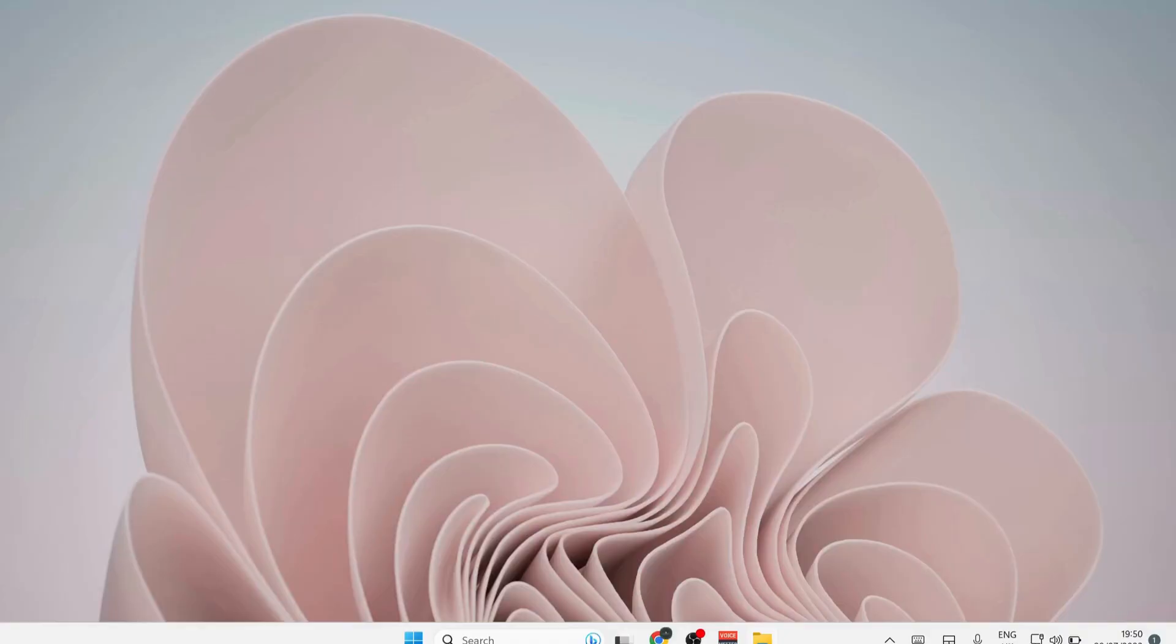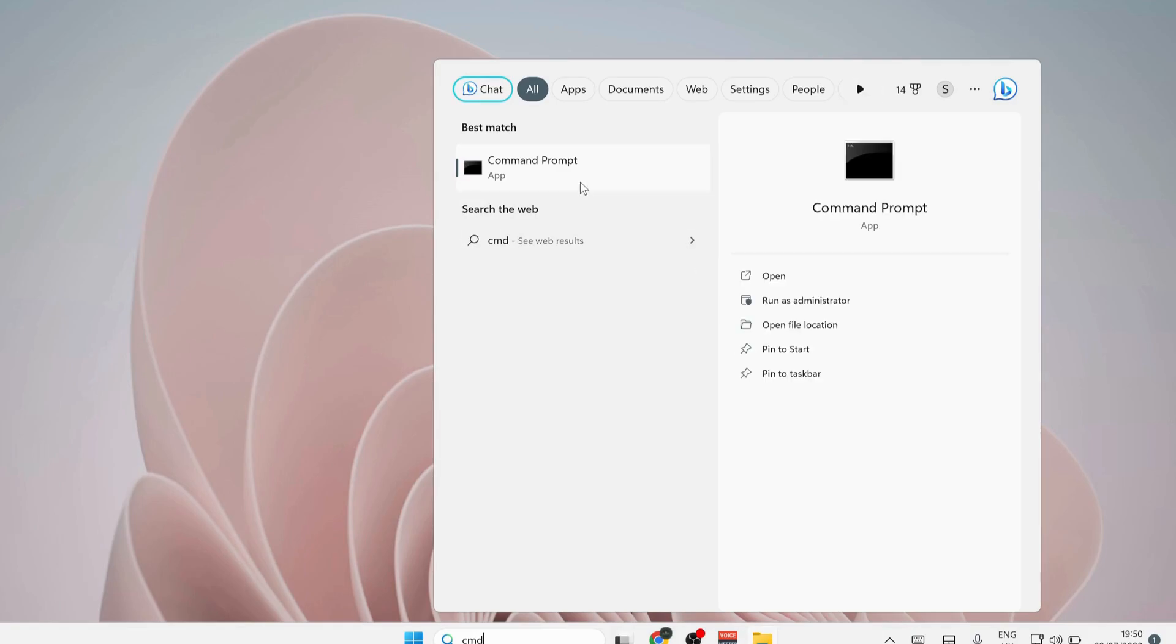Open up Command Prompt by typing CMD in the search bar and make sure to run it as administrator.